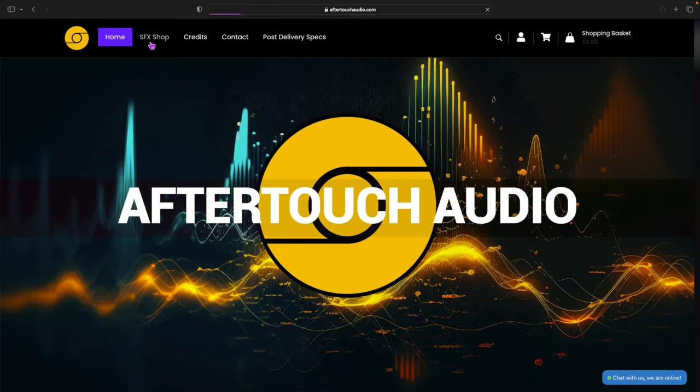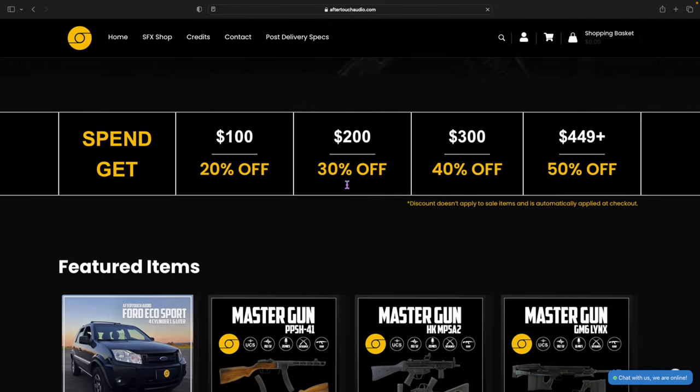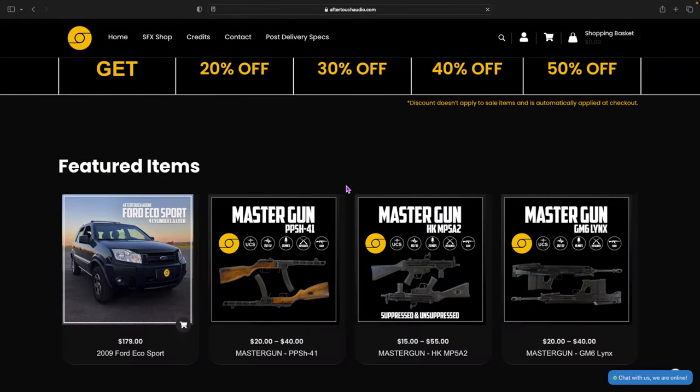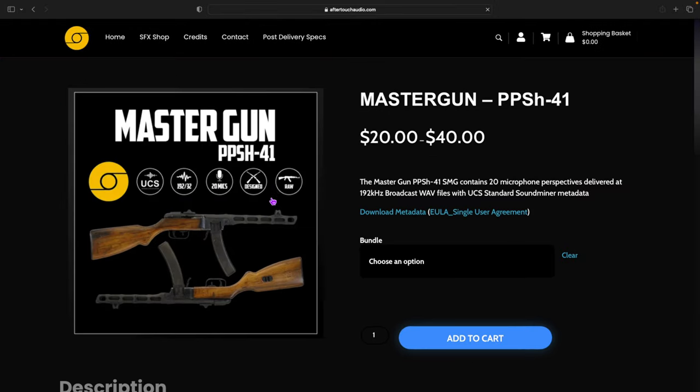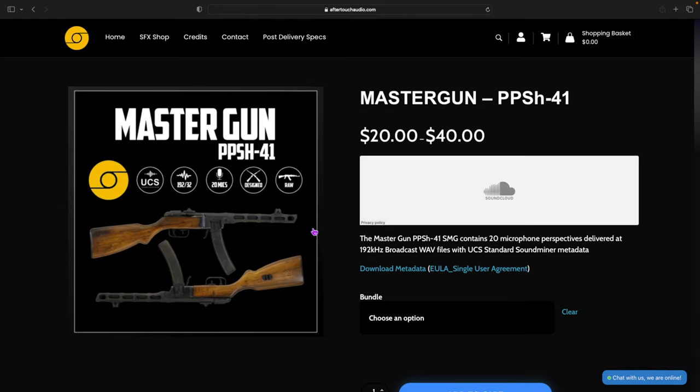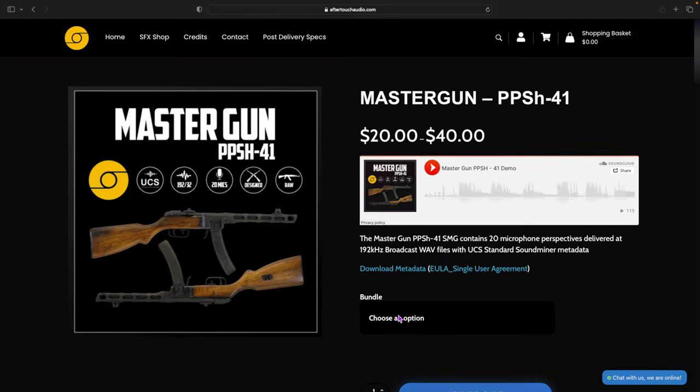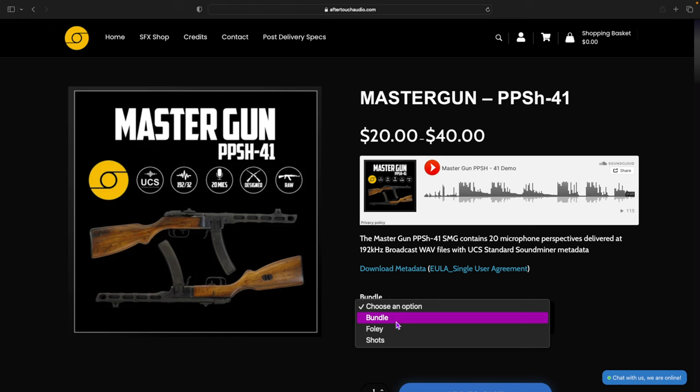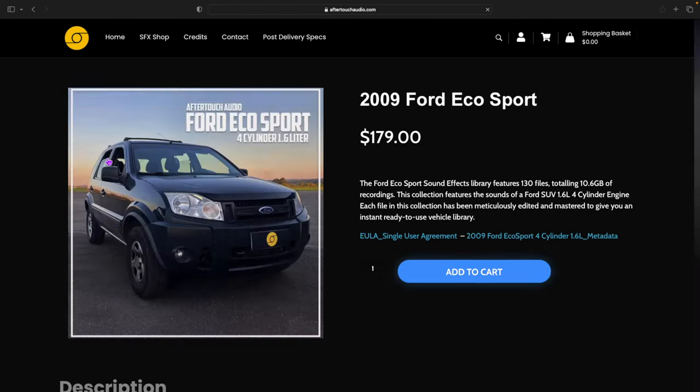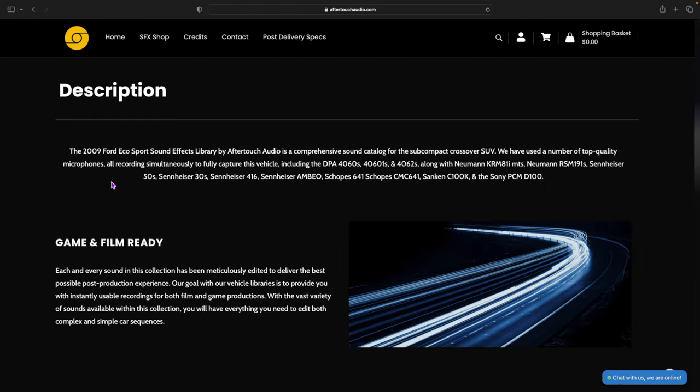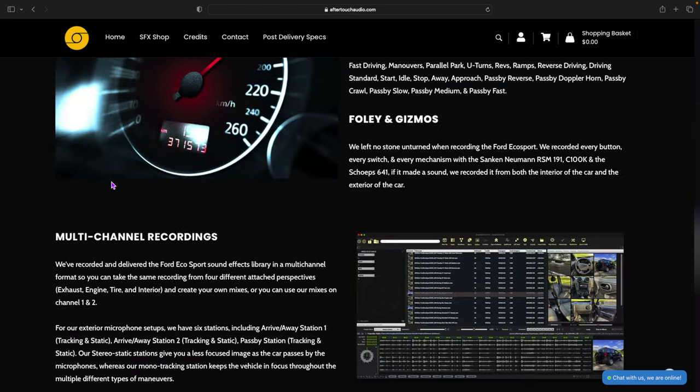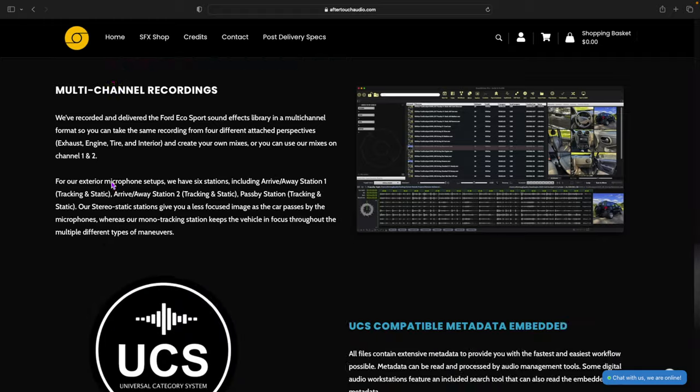This video is sponsored by you guys. If you like what I do, consider checking out my sound effects shop and picking up a library or two. All the profits from these library sales go back into making more sound effects libraries for everyone. So in a nutshell, you enable me to make poor financial decisions.